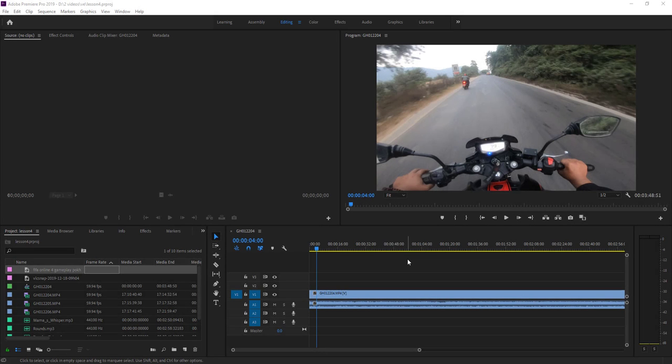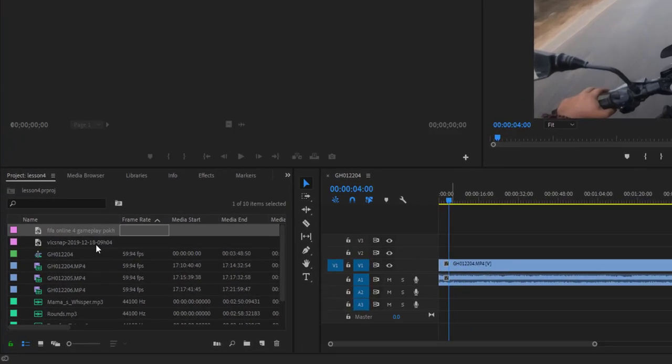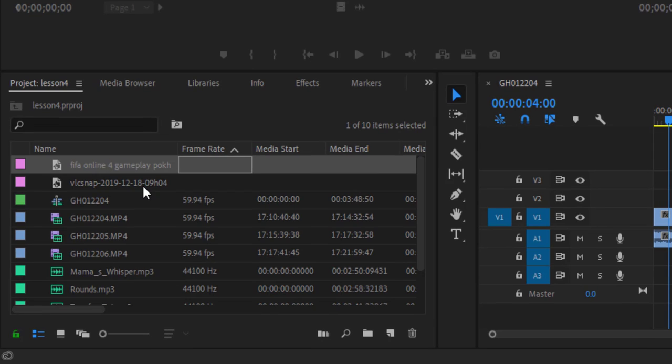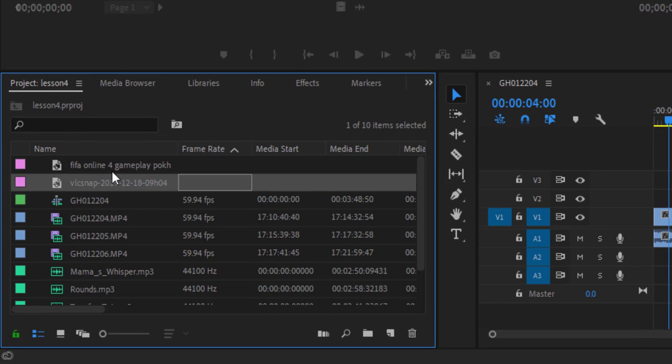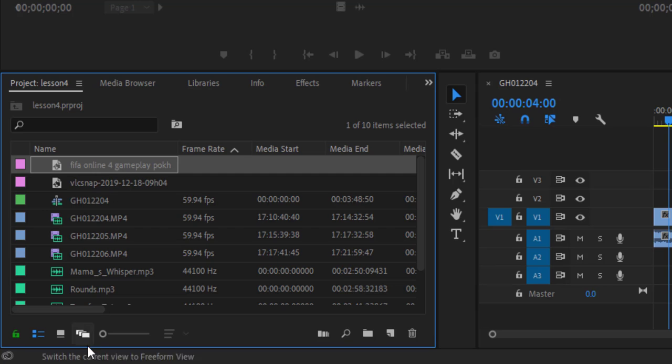Welcome to the next lesson of video editing for beginners in Adobe Premiere Pro. You can notice here in my project lesson 4 panel, I have two images here.